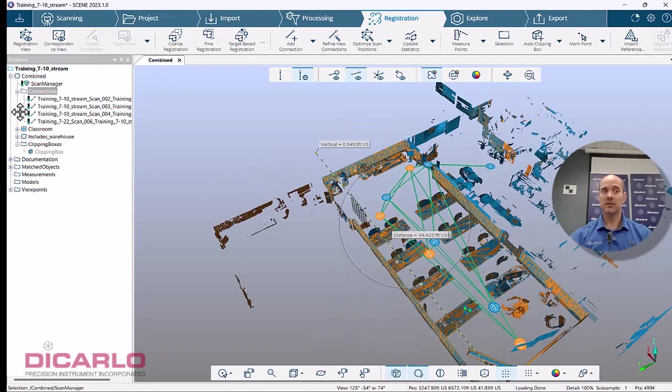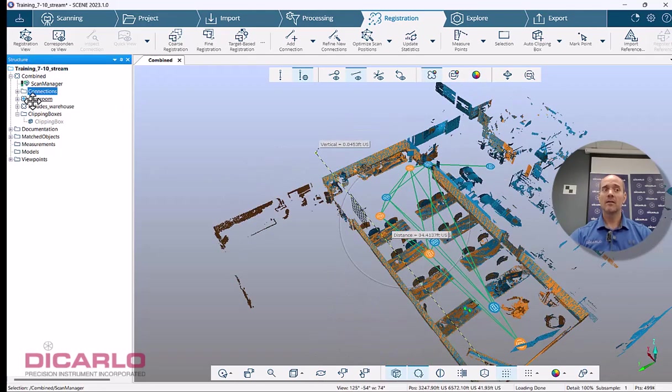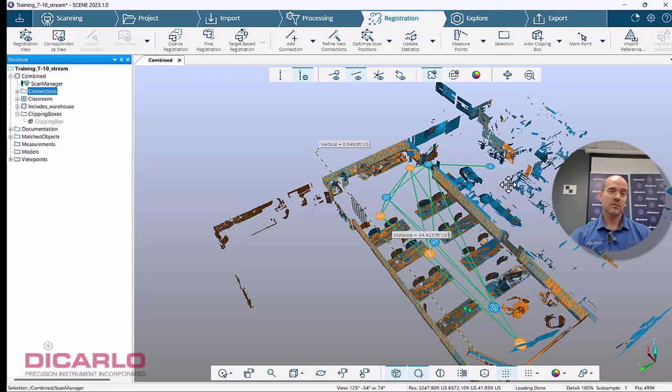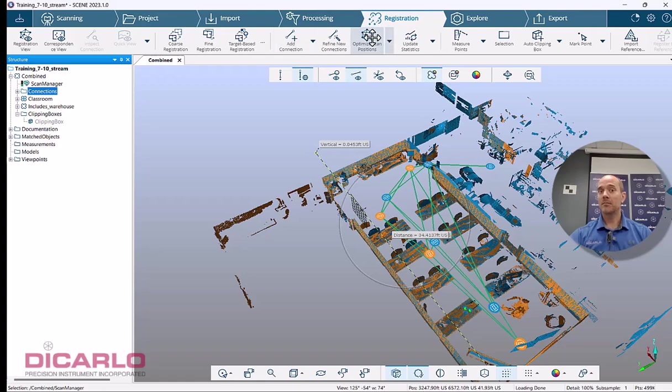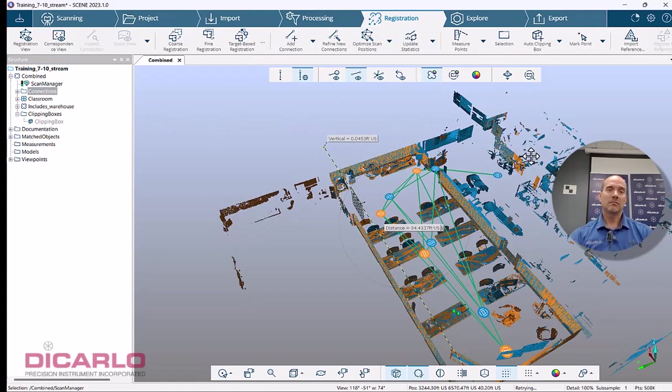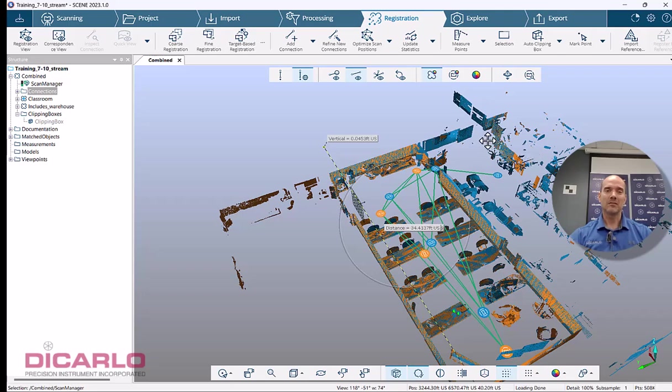So you see that I combined a couple of clusters here. So the logic behind combining clusters is you don't have to combine all of the scans. You just find the ones that are nearest each other and just add that one connection or two connections manually, optimize, and then update your statistics and then you're done. If you have any further questions or comments, leave them below.